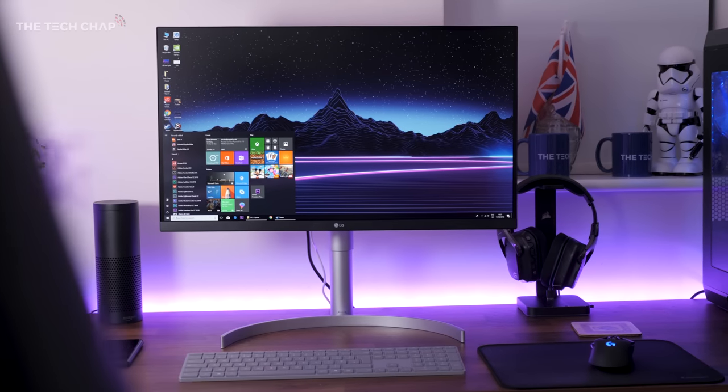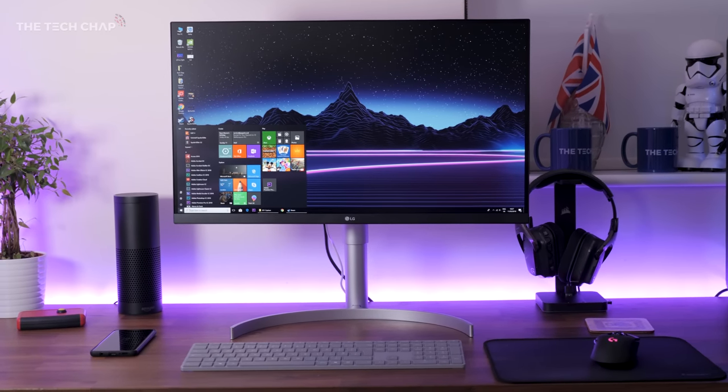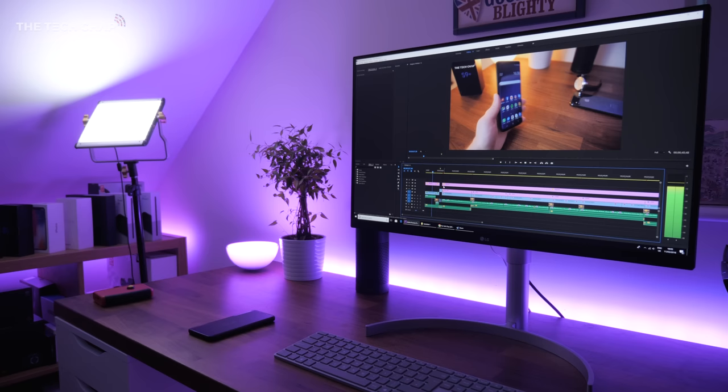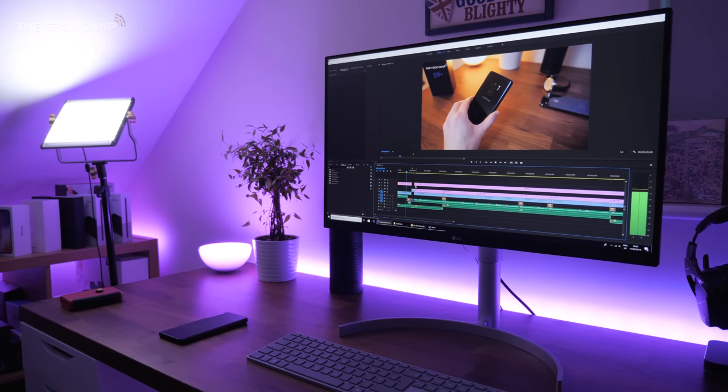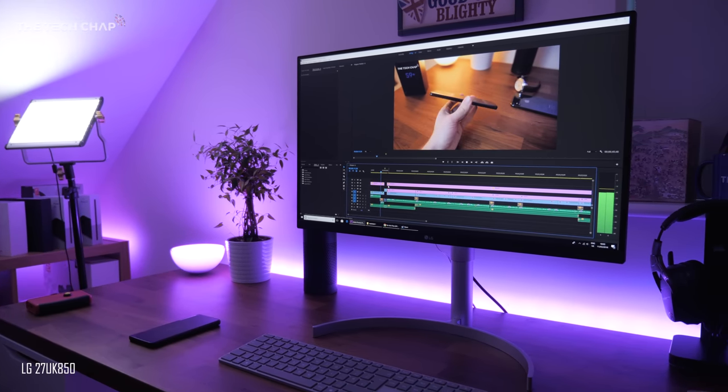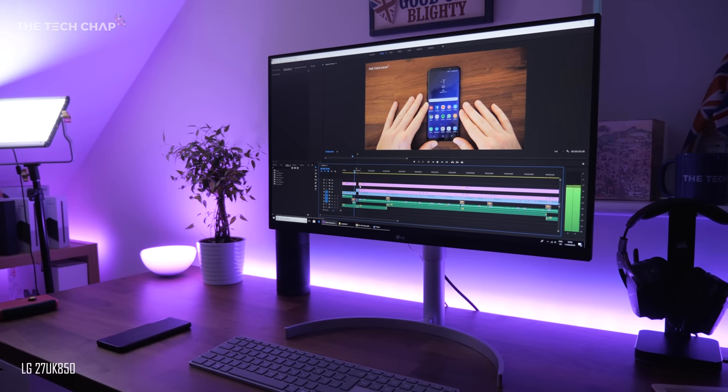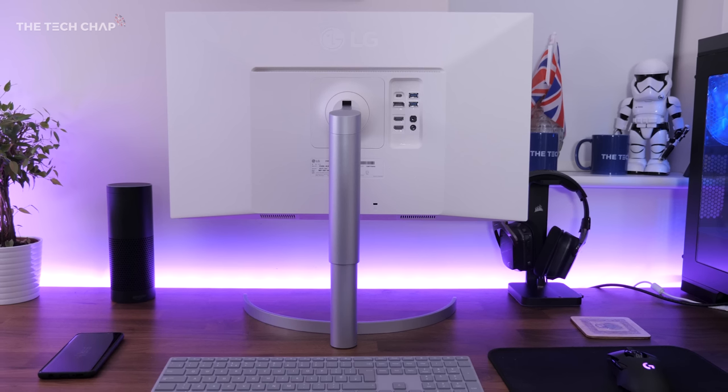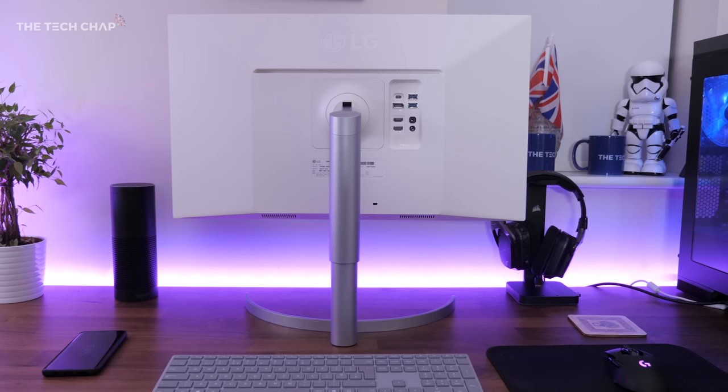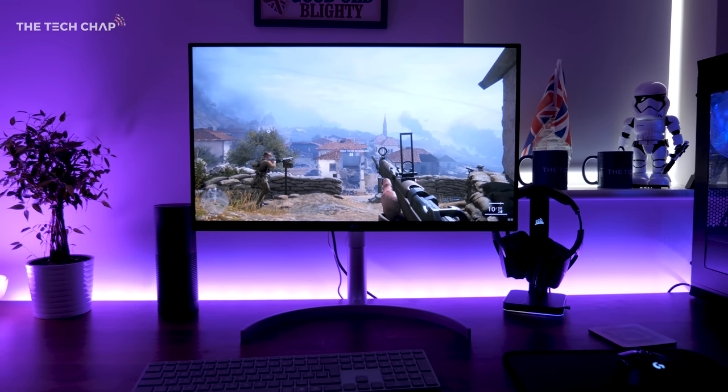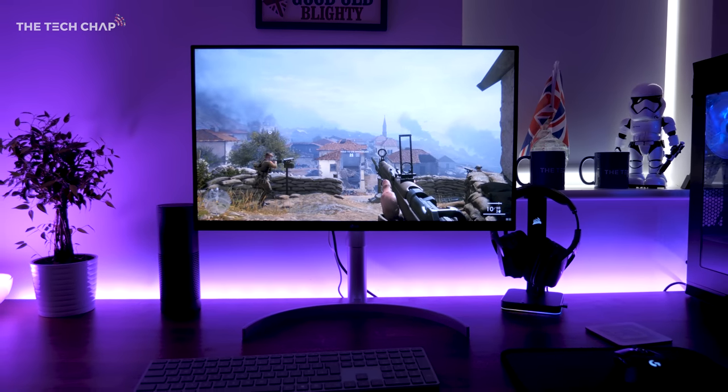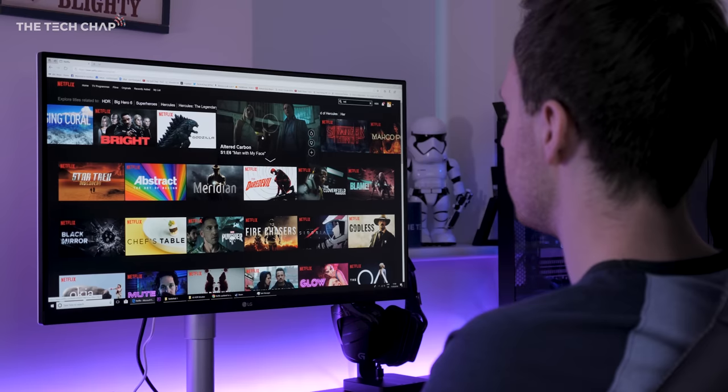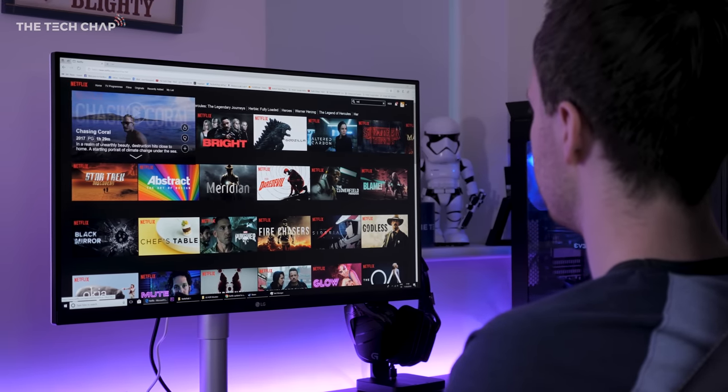This is one of LG's new 2018 4K HDR monitors. For $700, or around 550 to 600 pounds, the LG 27UK850 isn't cheap. But considering good quality 4K HDR monitors are still quite rare, and it offers features like USB-C, AMD FreeSync, and 100% sRGB color accuracy, I think it's actually pretty good value for money.